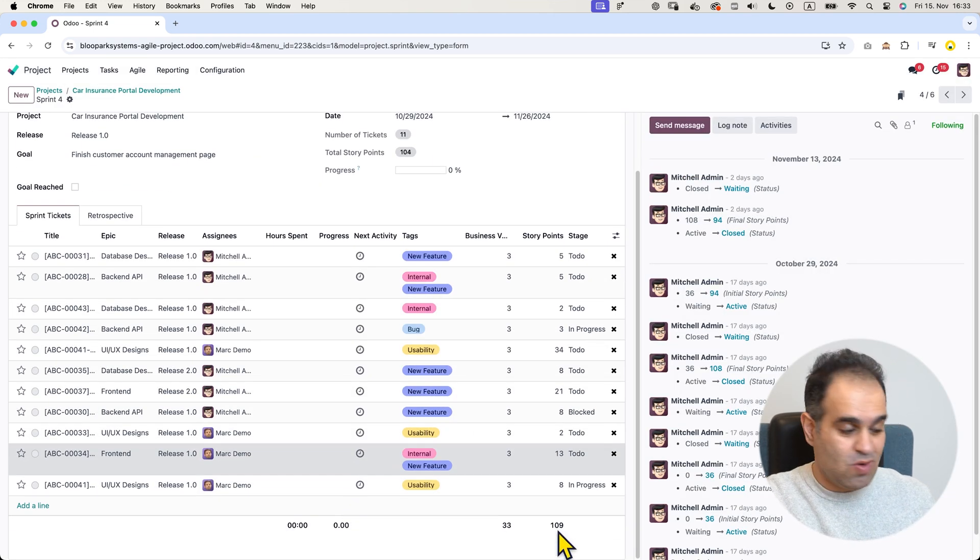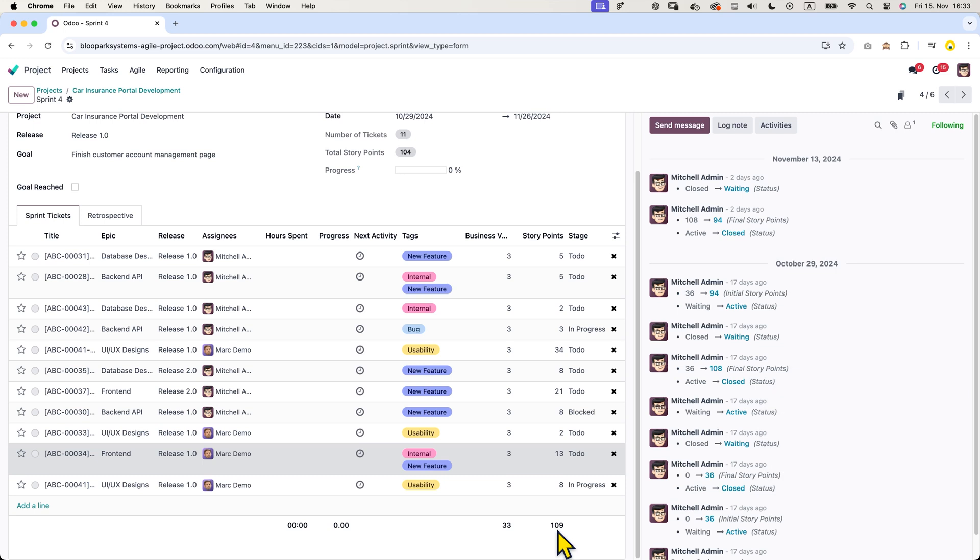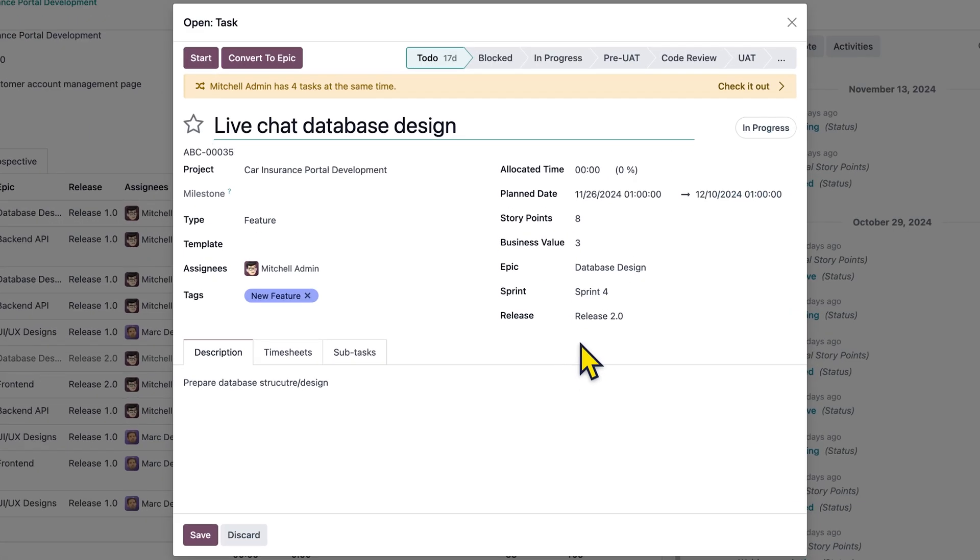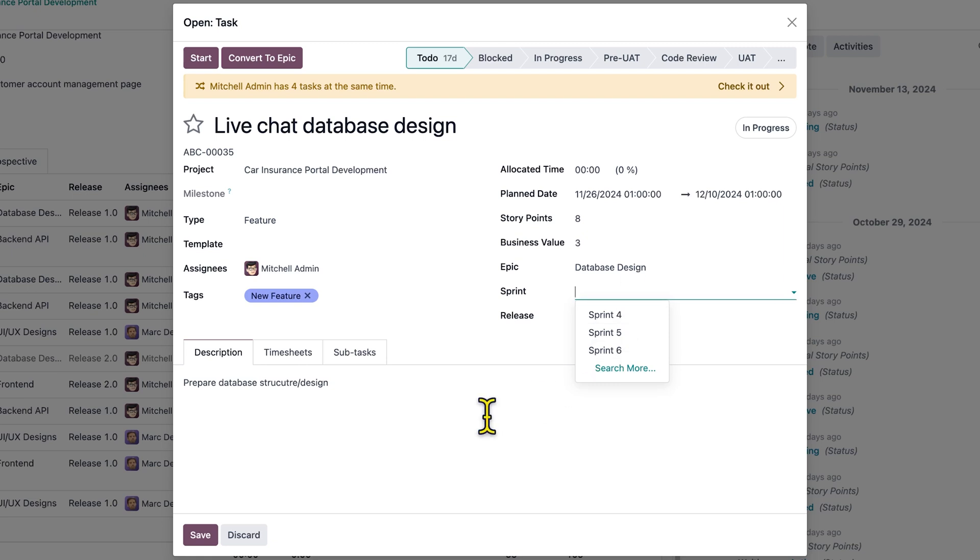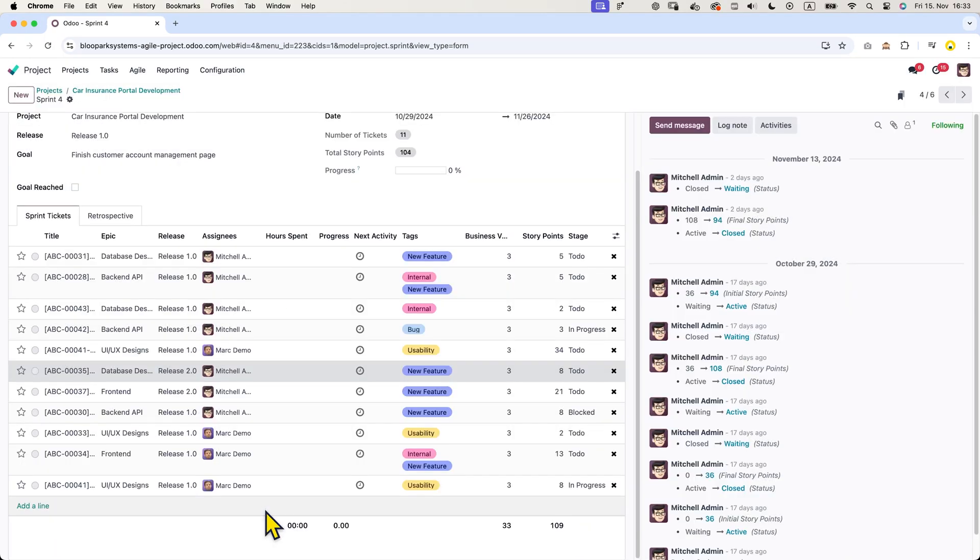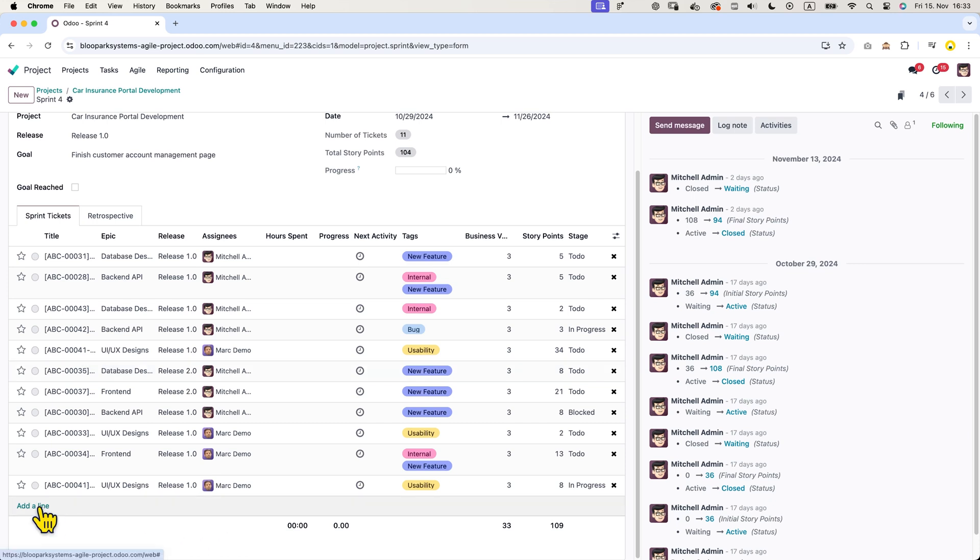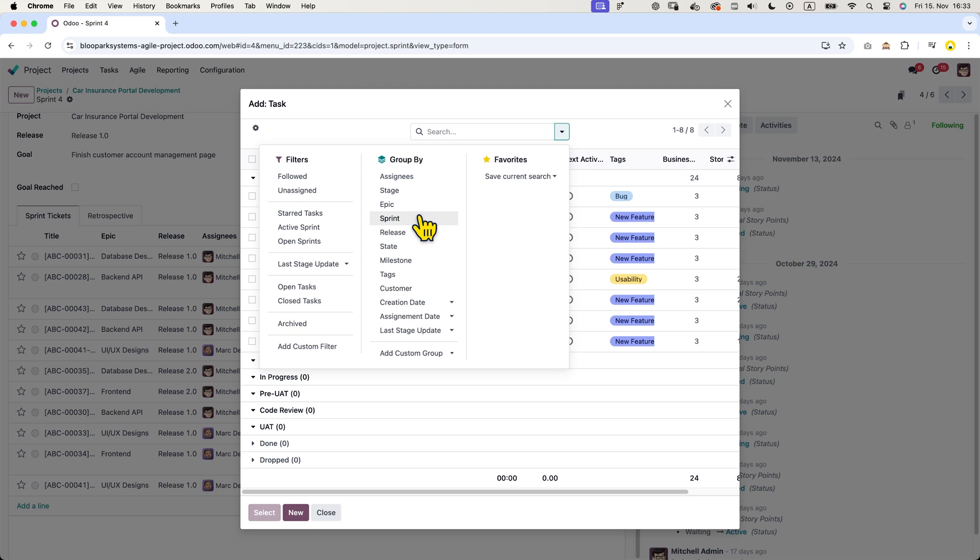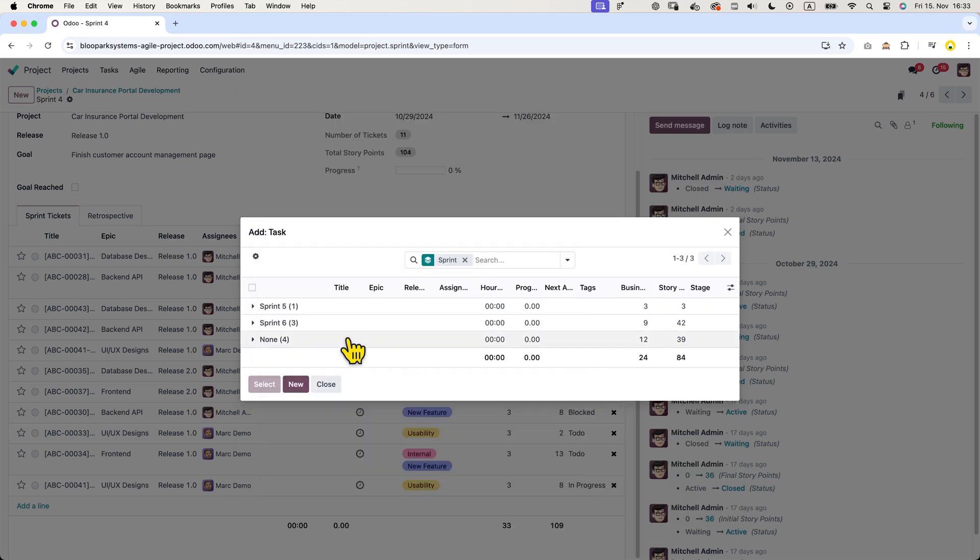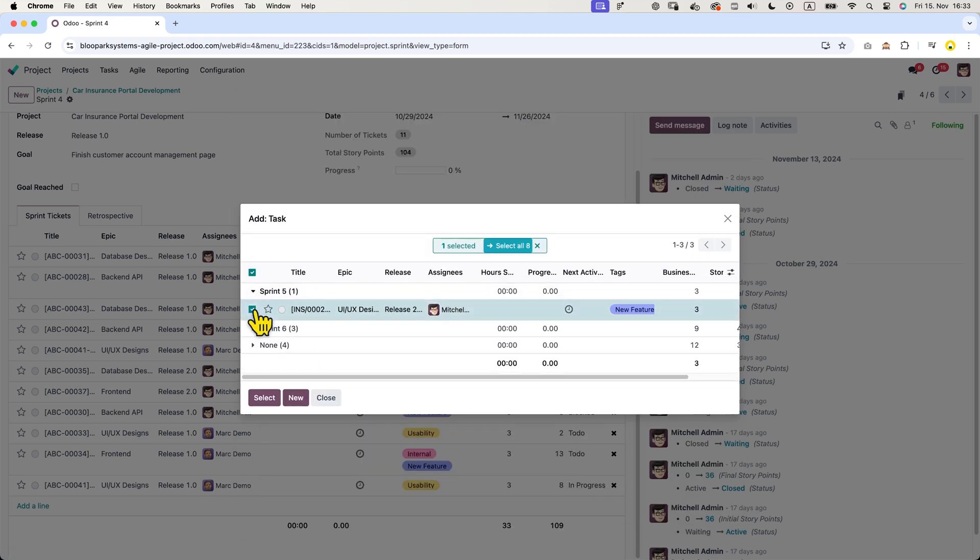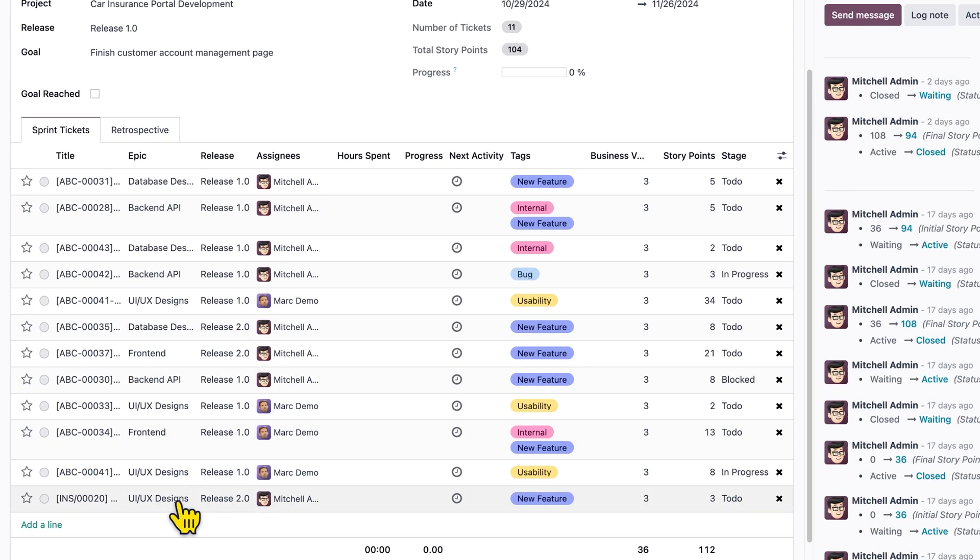Now let's talk about managing tickets. If I want to remove any tickets from the sprint, I can easily unassign the sprint from the ticket and it will move back to the backlog. I can also add tickets from another sprint. For example, I can group by sprint and take a ticket from sprint number five because it's important to add it to sprint number four.